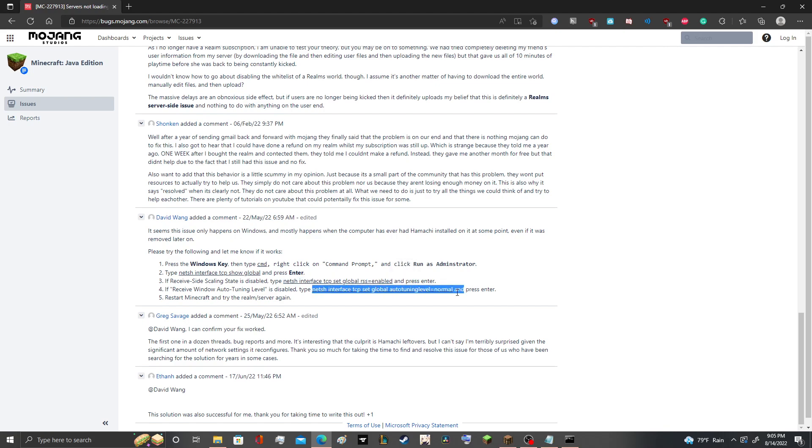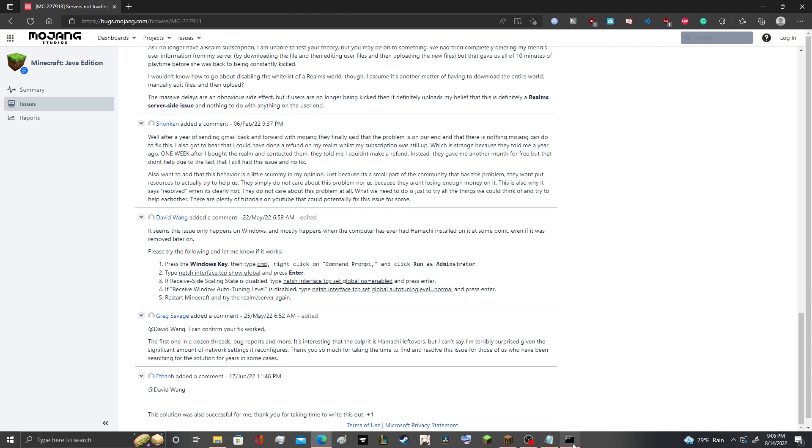And here, number four, or step four I guess, right, what he said is if you see this second one here, it should say disabled if you've had Hamachi or it could say disabled. If not, then you're out of luck. If it says disabled...